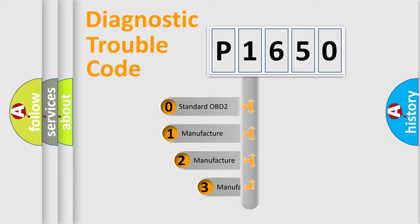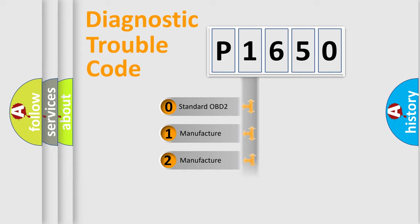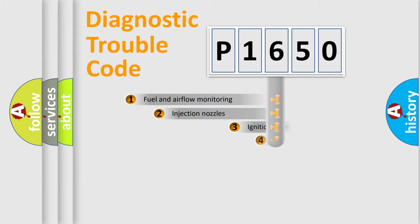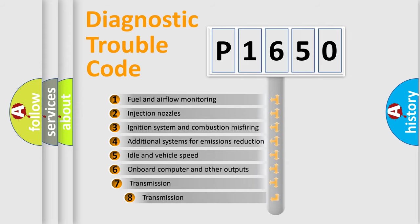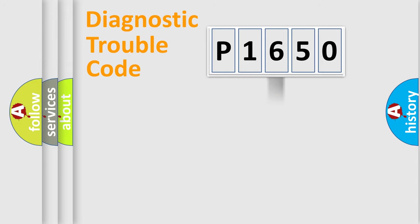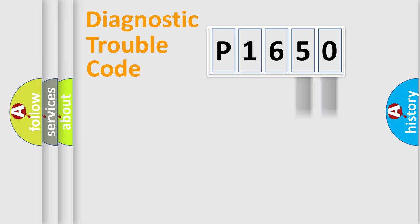If the second character is expressed as zero, it is a standardized error. In the case of numbers 1, 2, 3, it is a manufacturer-specific error. The third character specifies a subset of errors. The distribution shown is valid only for the standardized DTC code. Only the last two characters define the specific fault of the group.